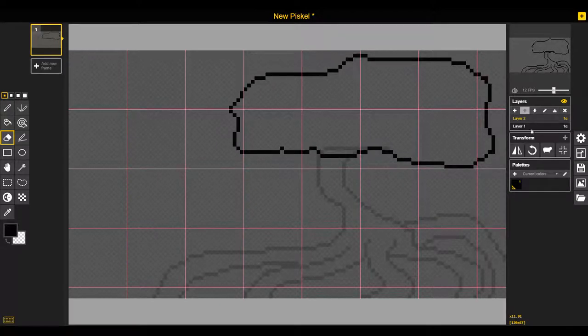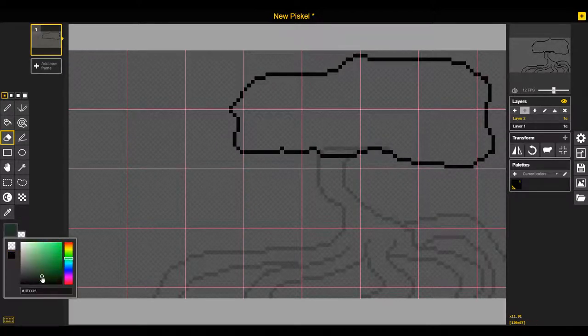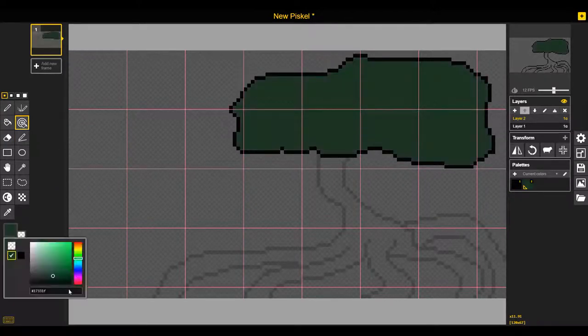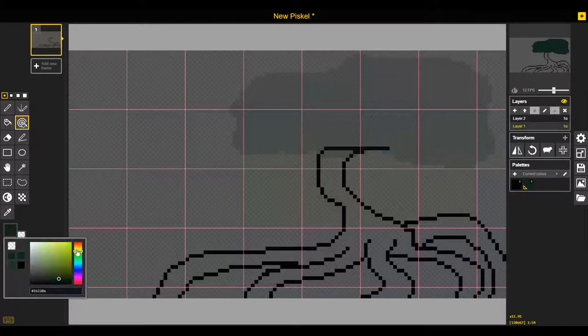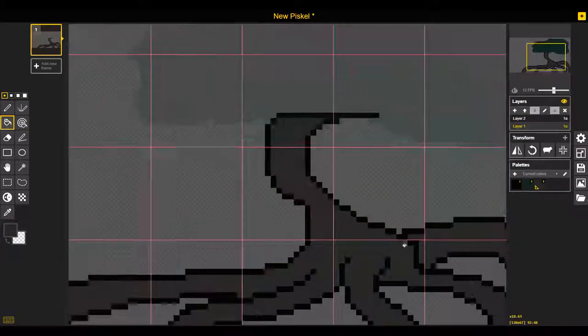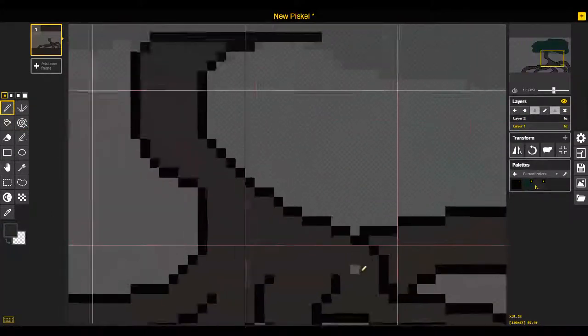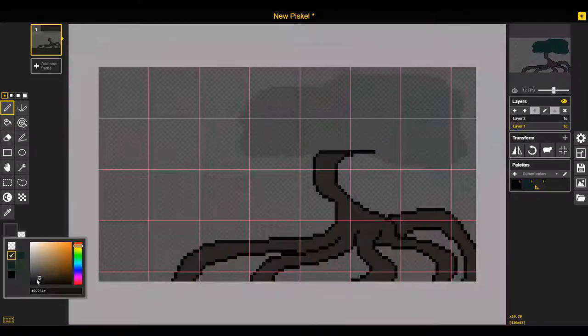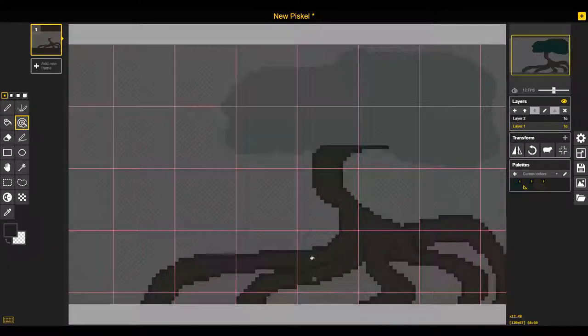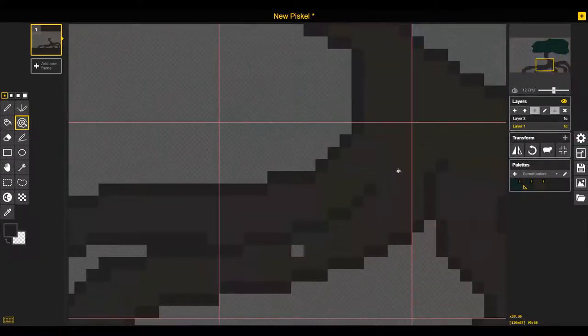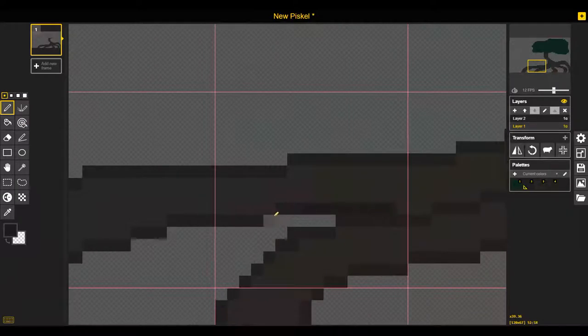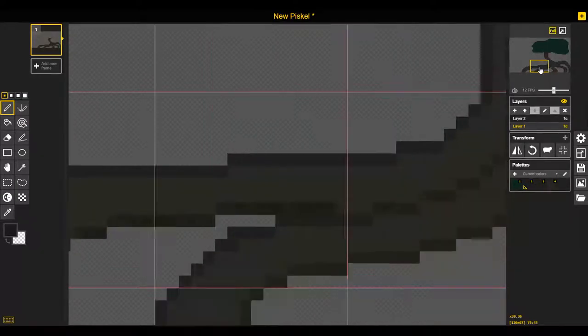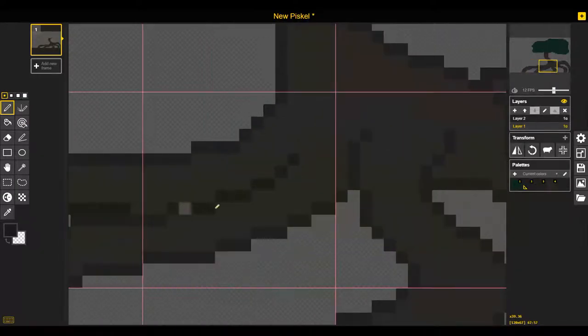In the end here we ended up doing three mangrove trees, the primary focus being this one in the foreground we're drawing first. And I'm quite happy with the way the trunk and root system turned out on this one.